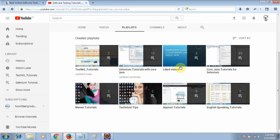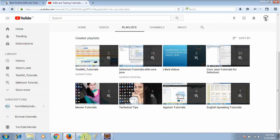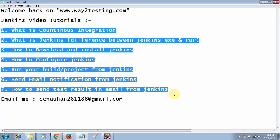Here is my YouTube channel, Software Testing Tutorial way2testing, where you will get a playlist for your required study material like APM, Maven, TestNG and others. This is going to be a video series on Jenkins where we will cover topics like continuous integration, what is Jenkins, the difference between Jenkins EXE and Jenkins WAR, how to download and install Jenkins, how to configure it, how to run builds, send email notifications, and how to send test results in emails.